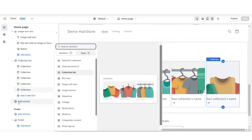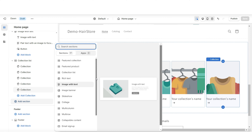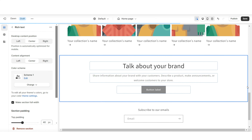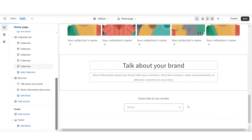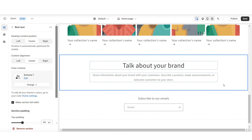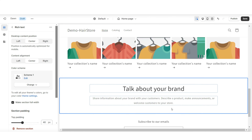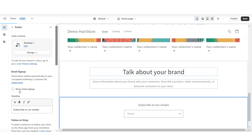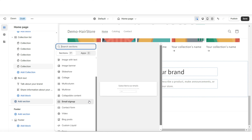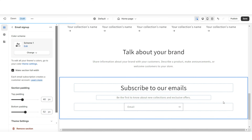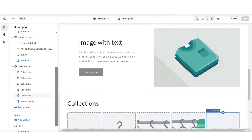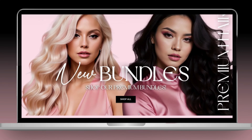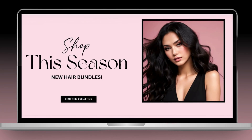Right below that section, I'll be featuring each product collection. Click 'Add Section,' then insert a collection list. Under 'Number of Columns on Desktop,' you can increase the display of collections. I'll be displaying live product collections, and later I'll show you how to create collections and add products to them. I'll also be adding an optional About Us section by inserting a rich text block — a simple way to do your About Us.